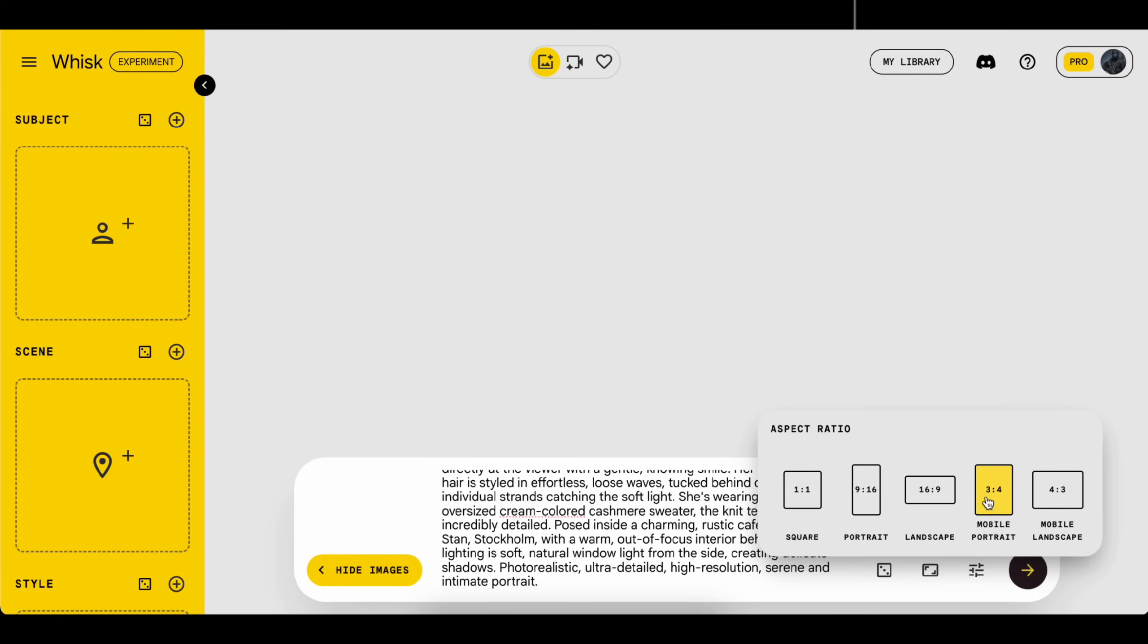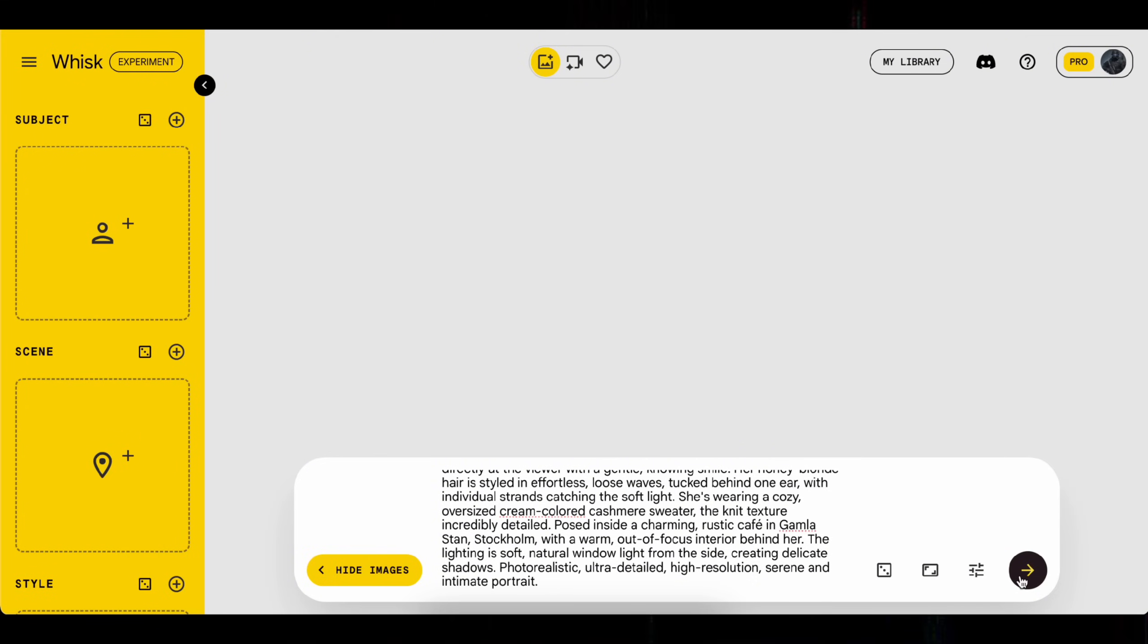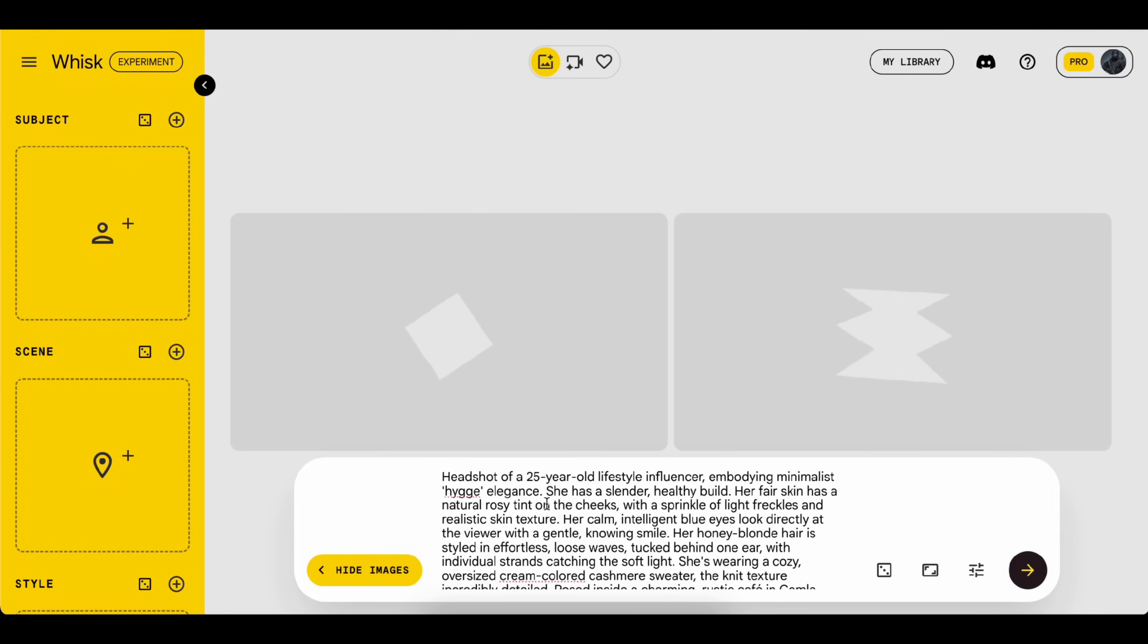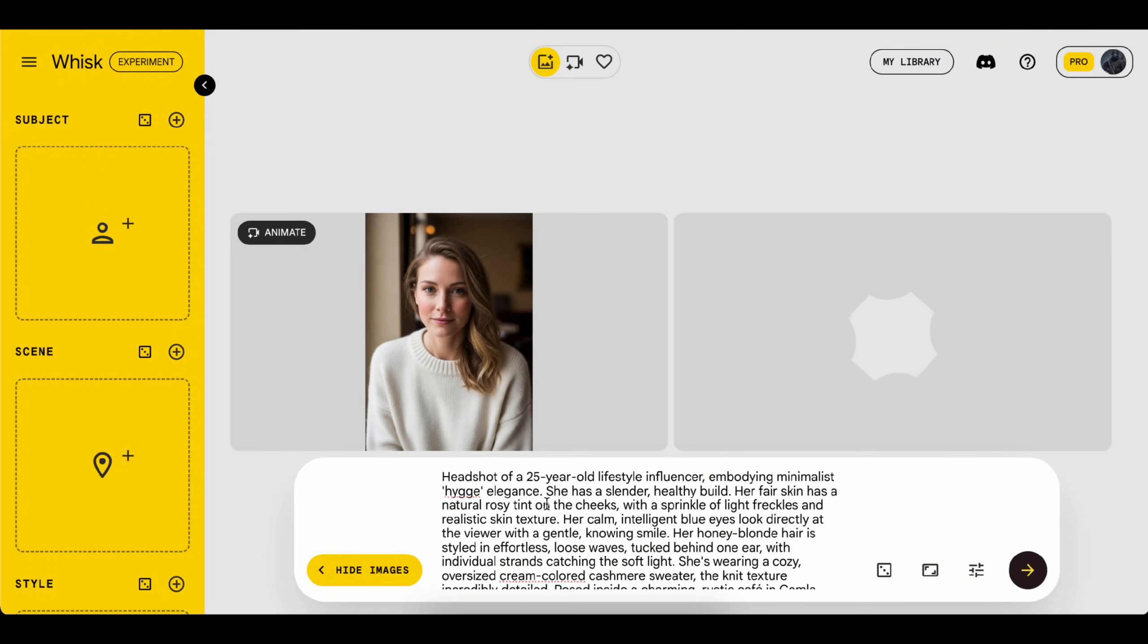When generating the headshot image, make sure to select an aspect ratio like this because we need a clear face since, in some cases, we'll be using it for face swapping.